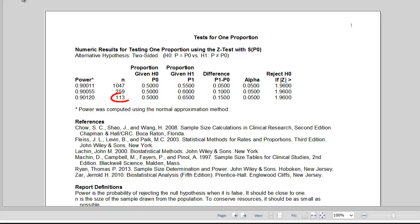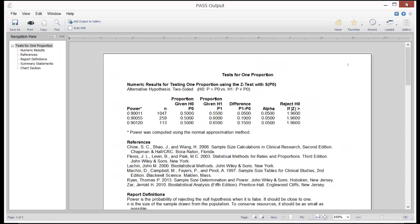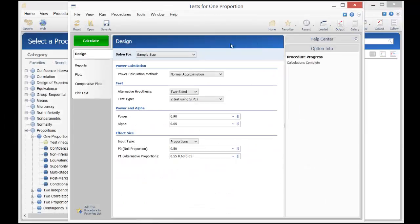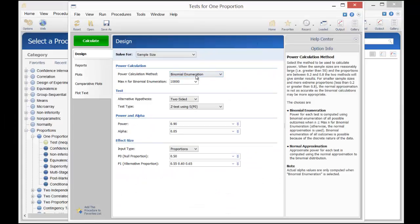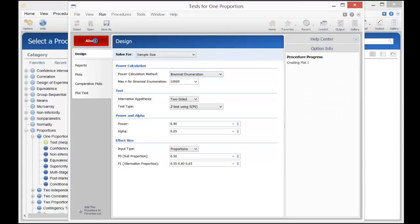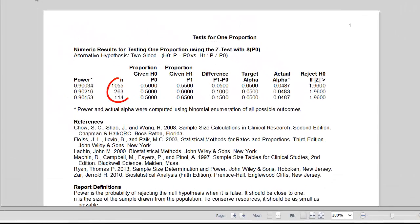Only 113 patients are required to detect a 65% survival rate. If we go back and calculate the sample sizes using binomial enumeration instead of the normal approximation, you'll see that the computed sample sizes are very close.